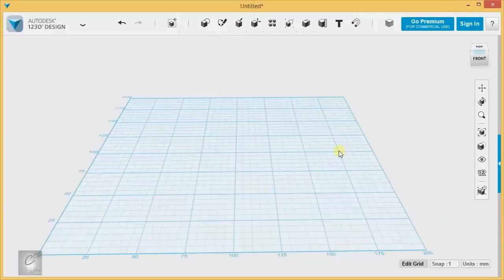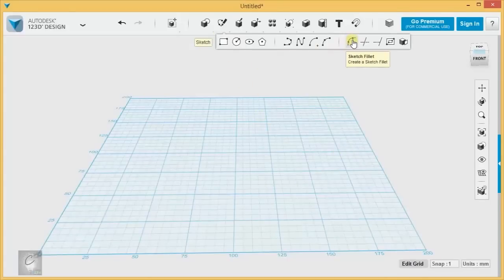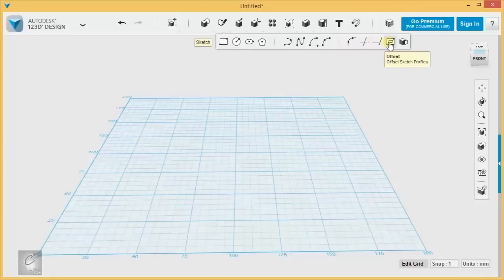Welcome back. This video is just going to continue where we left off in the basic sketching. We're going to cover Sketch Fillet, Trim, Extend, Offset, and Project.